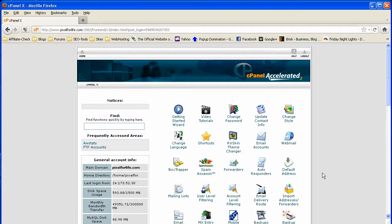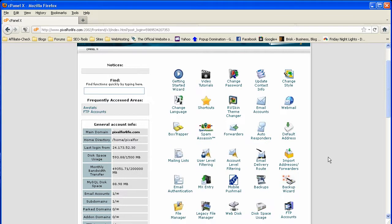Hey guys, this is Shannon and welcome to another Pixel4Life.com video tutorial. In today's lesson, we're going to quickly learn how to install WordPress, the blogging platform, using cPanel on your web host.